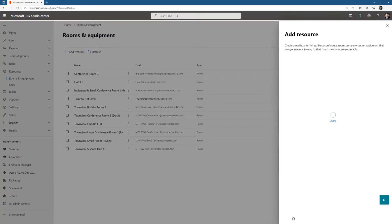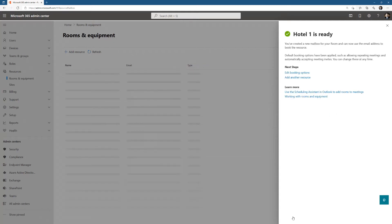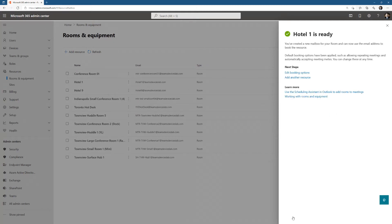We'll see here in a second, it's going to have some auto accept things turned on, which we want so that when you invite this room via Outlook or Teams Calendar or some third-party room booking software, you'll be able to do it.